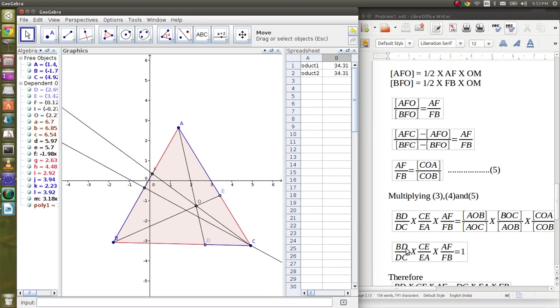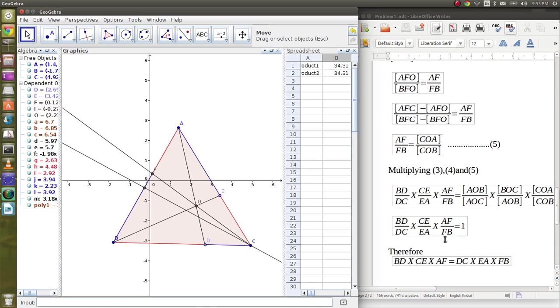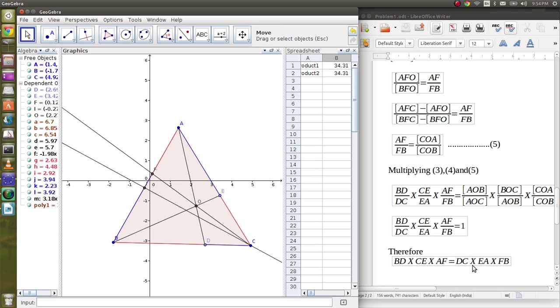On the left-hand side, the areas of the various triangles cancel out, giving us 1. So we get BD by DC into CE by EA into AF by FB equals 1. Just cross-multiplying, we get our desired result: BD into CE into AF equals DC into EA into FB.